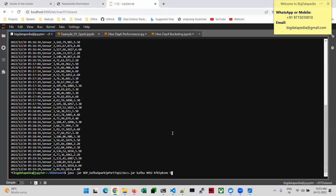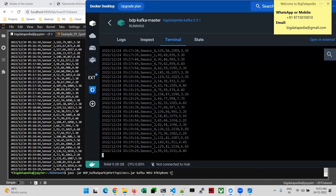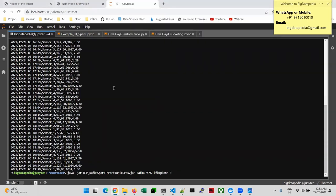Kafka is ready as well as the simulator is ready for Kafka getting the data properly. Now we are going to sync with Spark and we are trying to read the data via Spark itself. That's the plan.